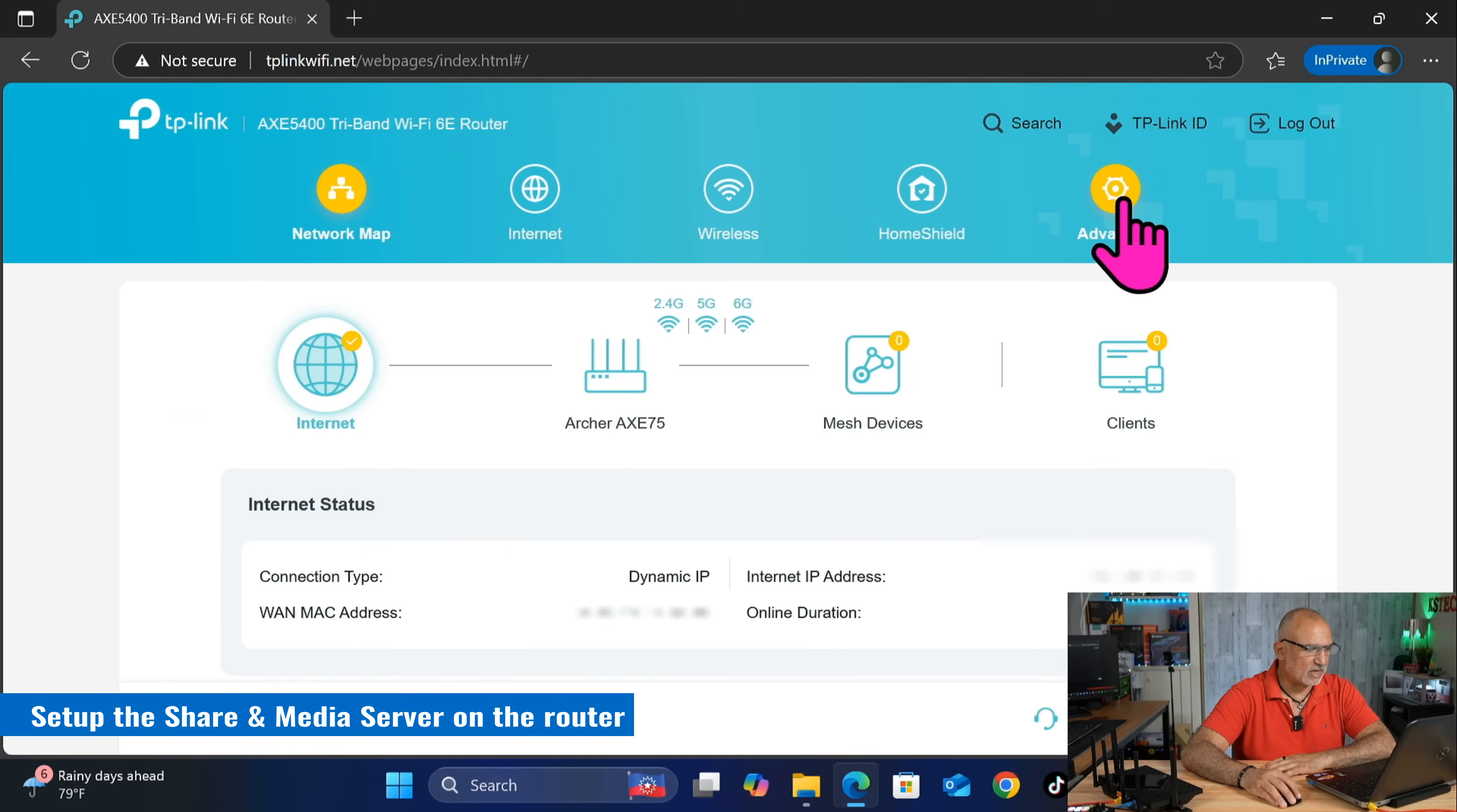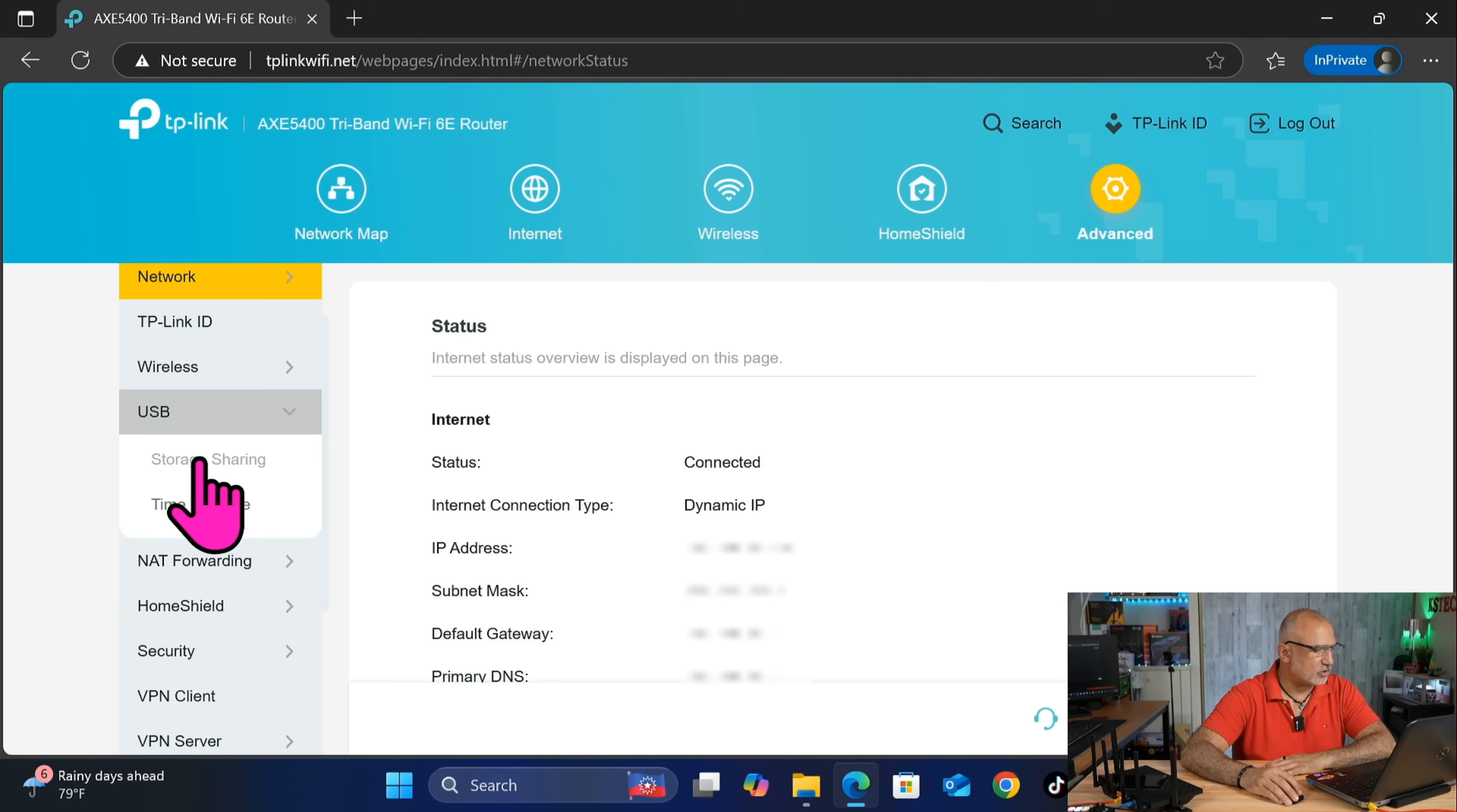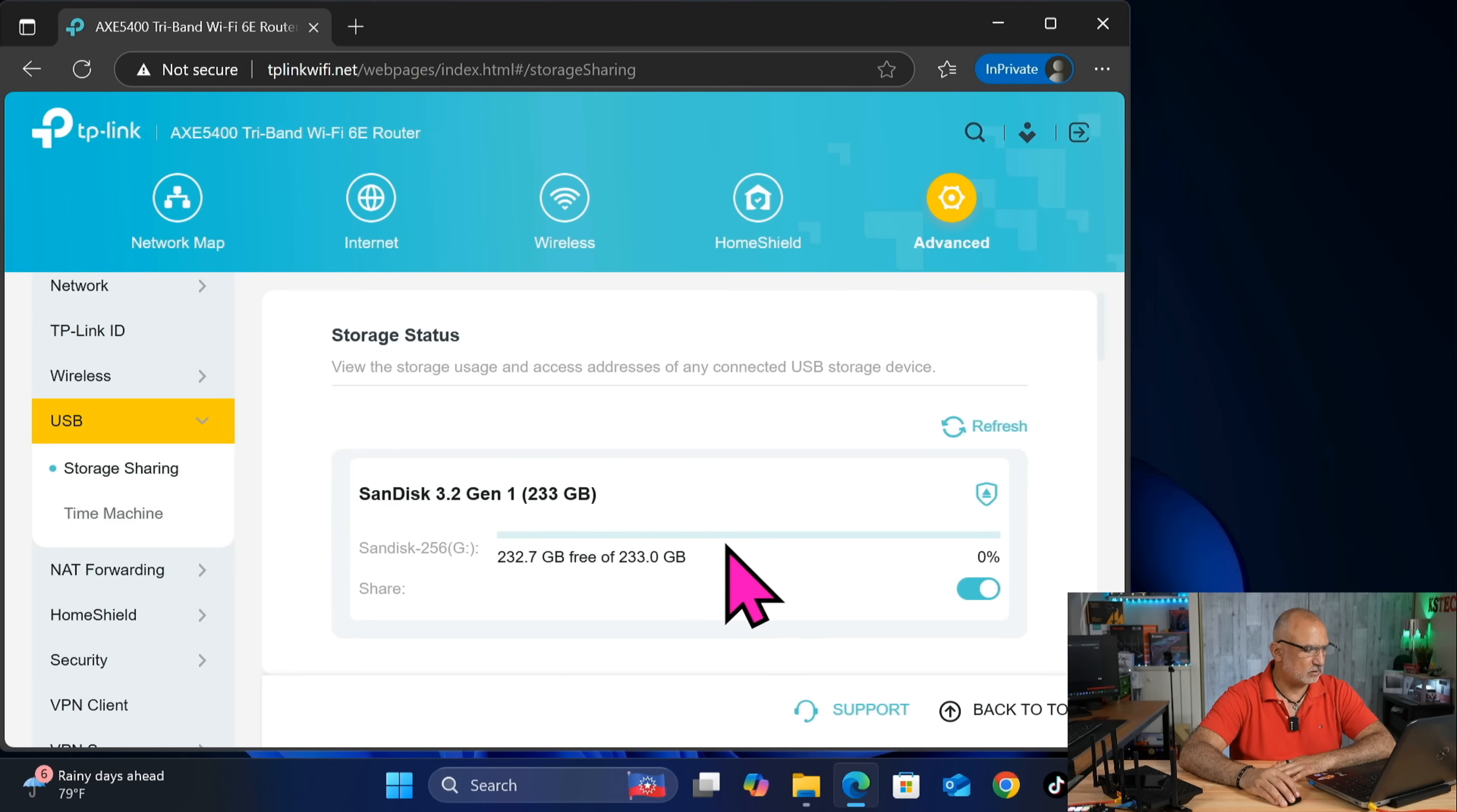Now click on Advanced and on the left, scroll until you find USB, click on USB and then click on Storage Sharing. In this web page, we need to make sure that the TP-Link router recognized the USB drive and its size. So here it recognized it correctly.